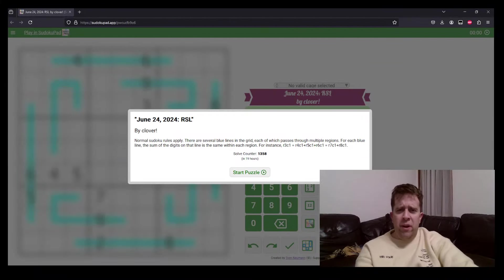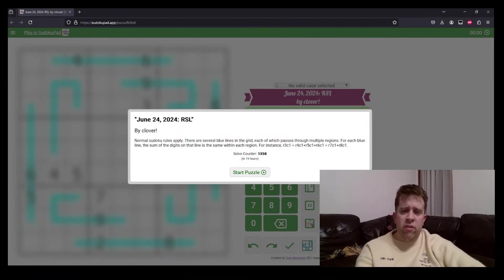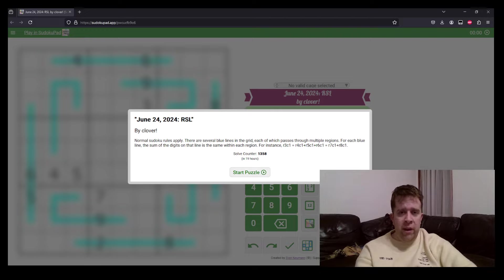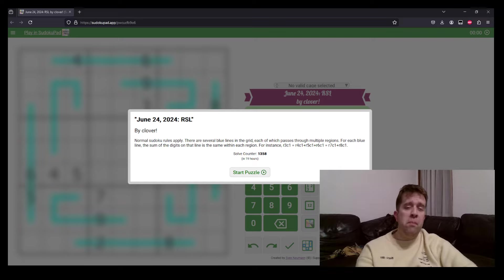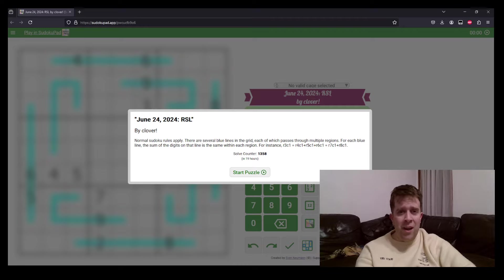Hello and welcome back to another Gas Walkthrough. Today we're looking at June 24th, 2024's RSL, or Region Sumlines, by Clover. Clover's one of our setters here at Gas HQ, so am I. My name is Bill Murphy. Philip Newman will be in tomorrow solving some classic Sudokus, I think, from me.